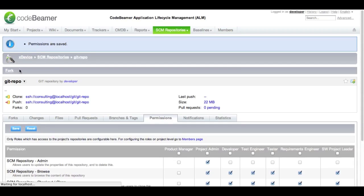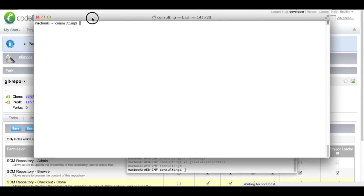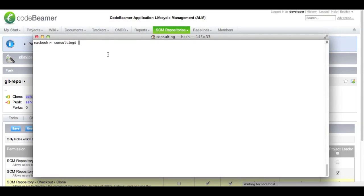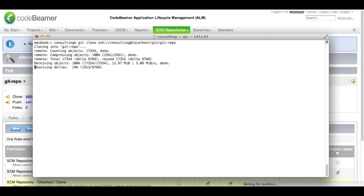To start working, I will have to clone my repository first. Just copy the URL over here, go into my terminal, tell Git to clone it and paste the URL. Git will clone the repository from CodeBeamer onto my hard drive and I can jump into the directory and start working right away.